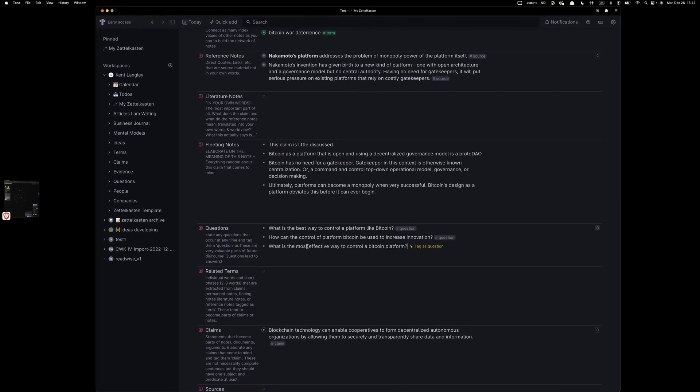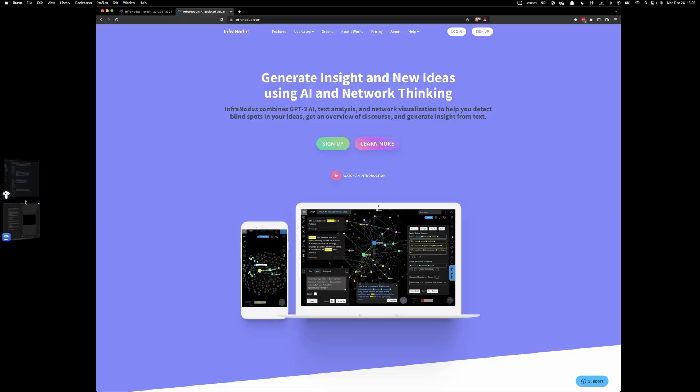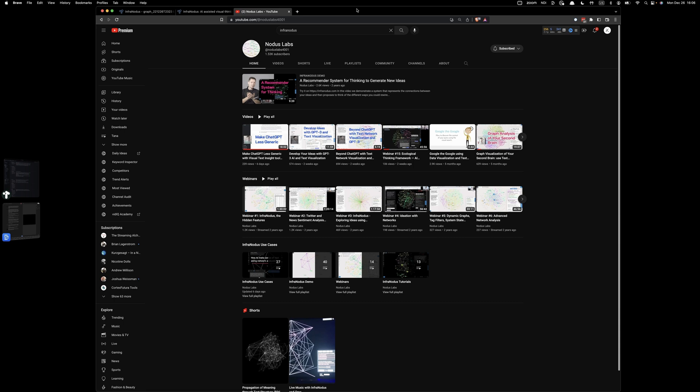And that's just how I would use InfraNotice to generate meaningful questions from which to further explore. Be sure and check it out. And don't skip their YouTube channel, Notice Labs. There are so many interesting videos.